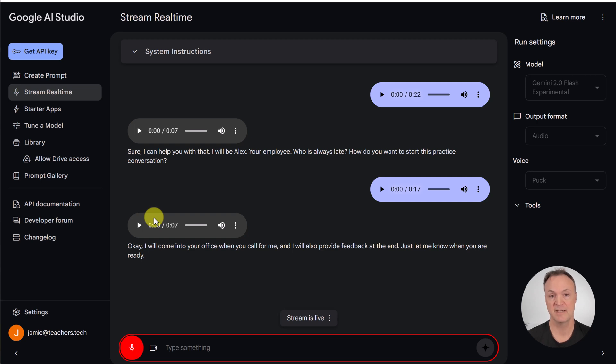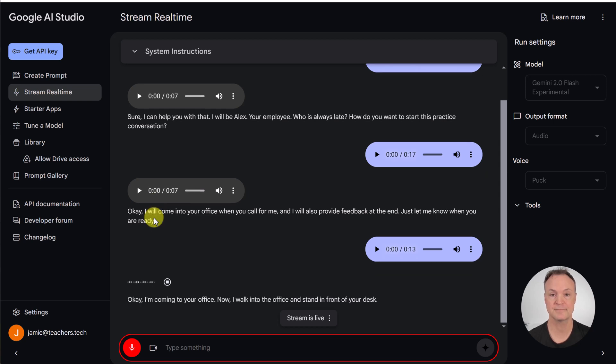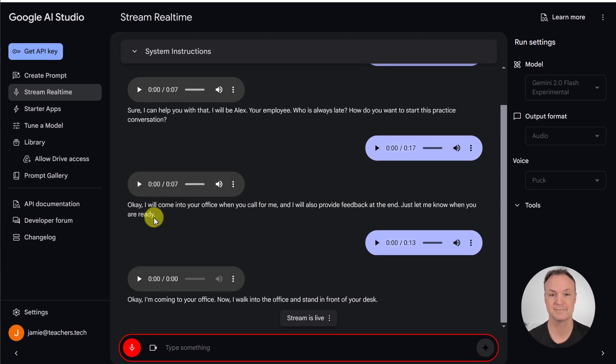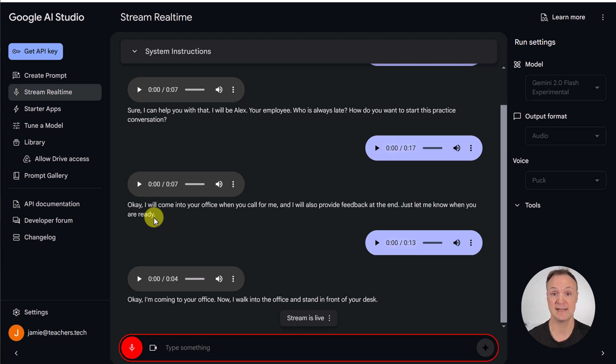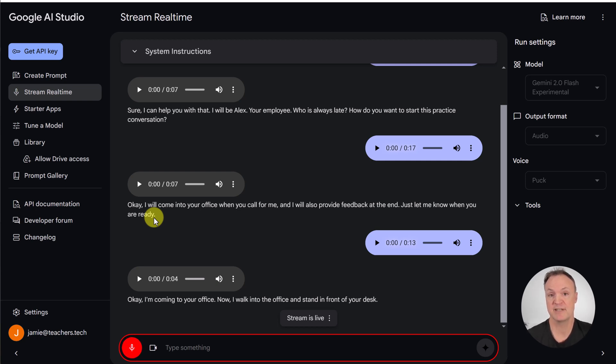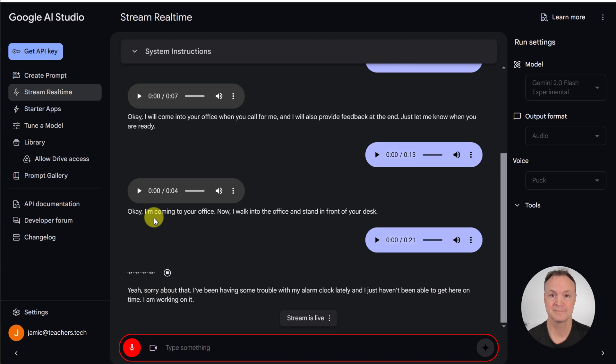Hey, Alex, can you come into the office here, please? Okay, I'm coming to your office now. I walk into the office and stand in front of your desk. Hey, Alex, I just needed to talk to you about, you're not showing up on time lately. And I want to know if there's anything that's happening or I'm just looking for a reason, like, why is this happening so often? Yeah, sorry about that. I've been having some trouble with my alarm clock lately and I just haven't been able to get here on time. I am working on it.